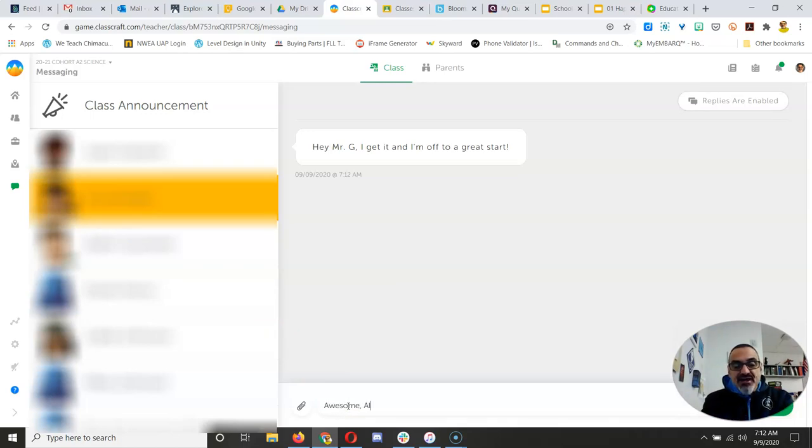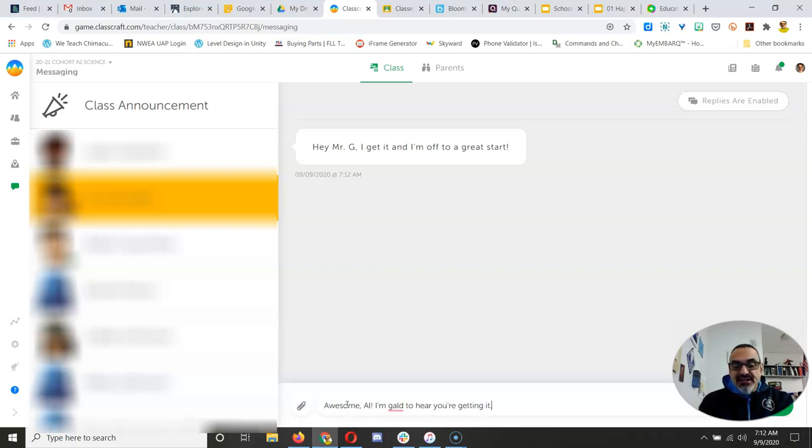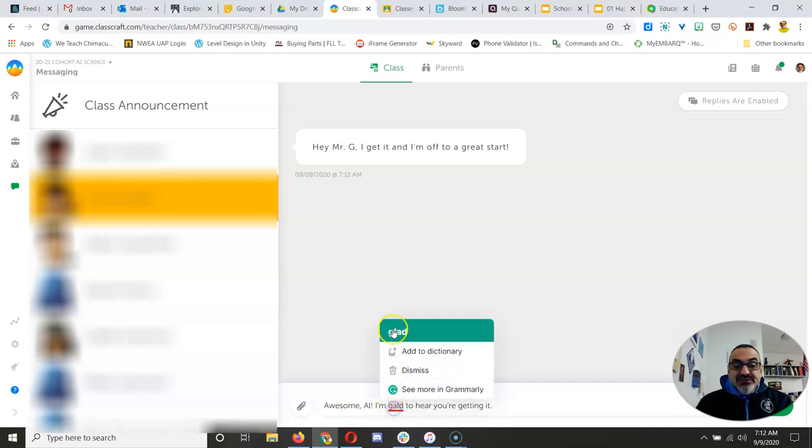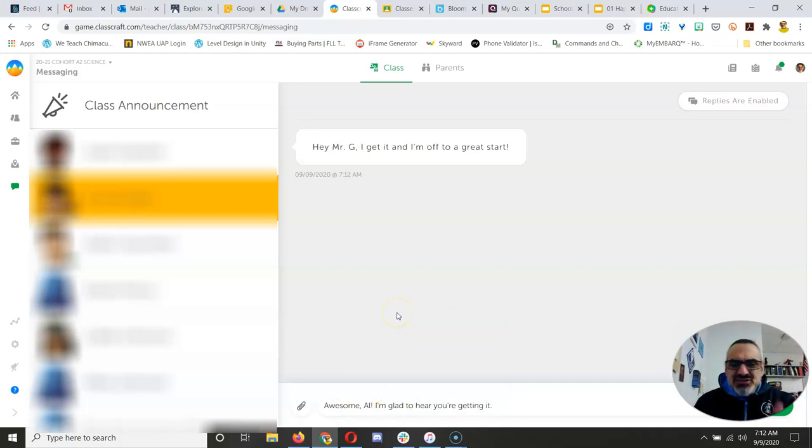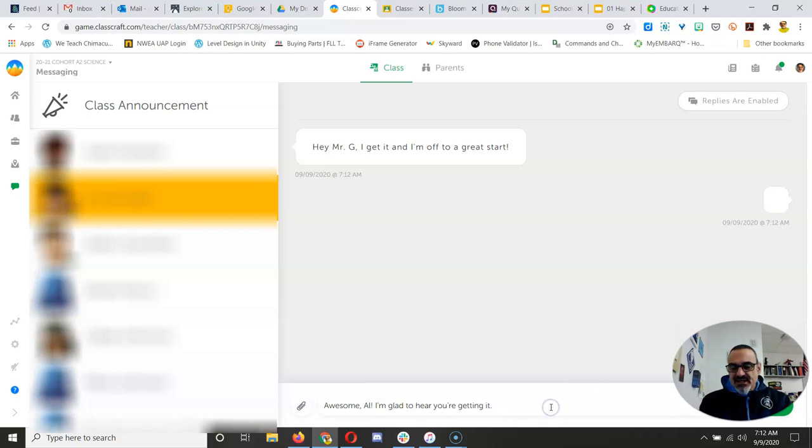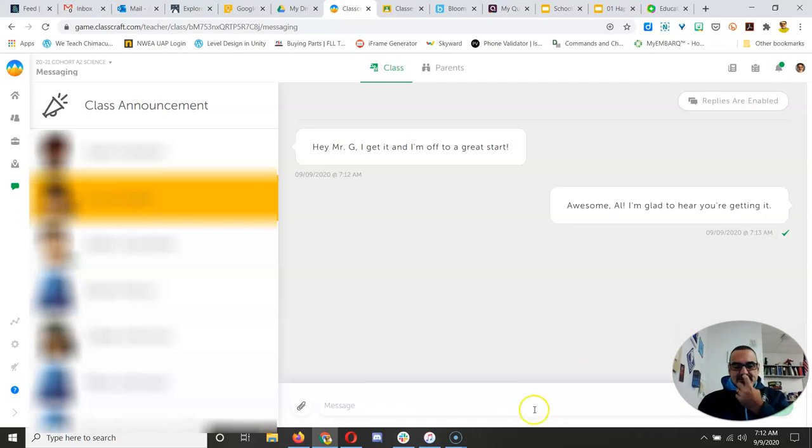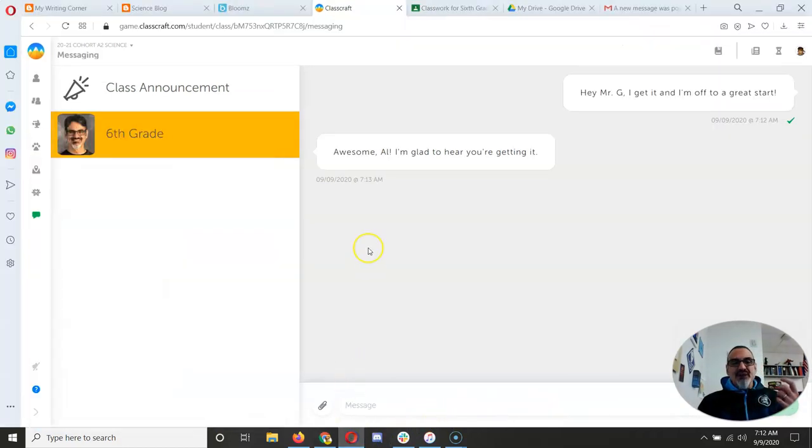Awesome, Al. I'm glad to hear you're getting it. Gold? No, that's actually glad. Don't you love spell check? And then I send that message, and now look what happened.